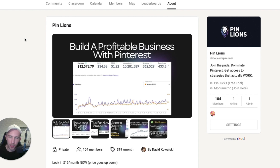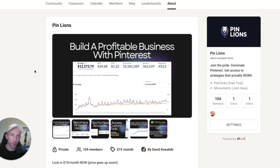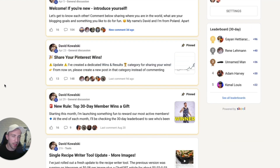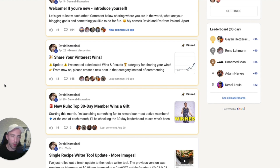For those who want to learn more about Pinterest, I want to invite you to my private community called PinLions. We've got more than 100 members already and everyone is doing the same thing — everyone is growing on Pinterest. We are exchanging information and learning as we go. Inside you can get access to all of my prompts, templates, workflows, and custom tools that I've created and will create in the future, because in the next couple of weeks I will be releasing some new tools as well.